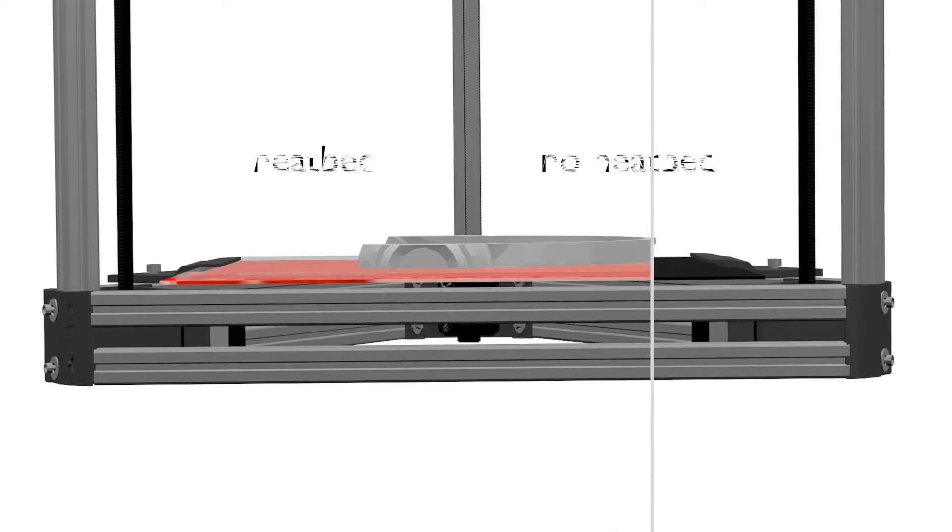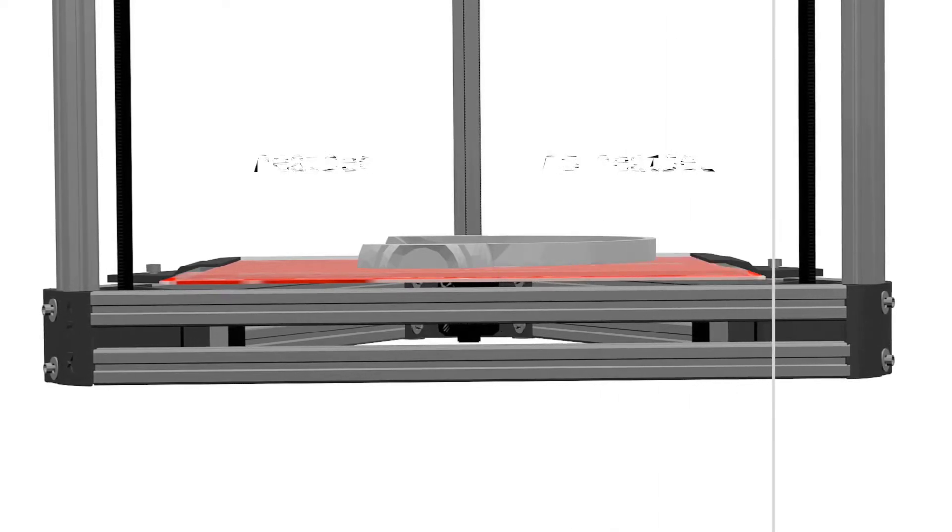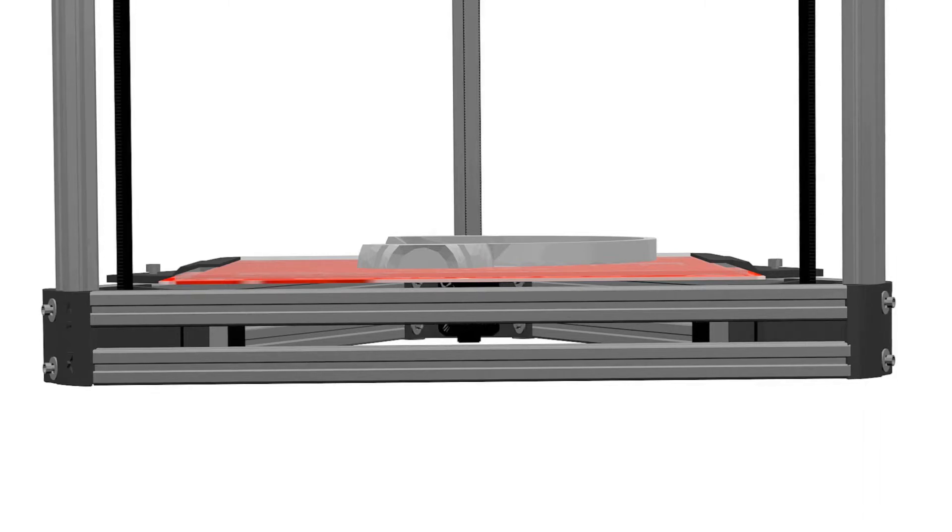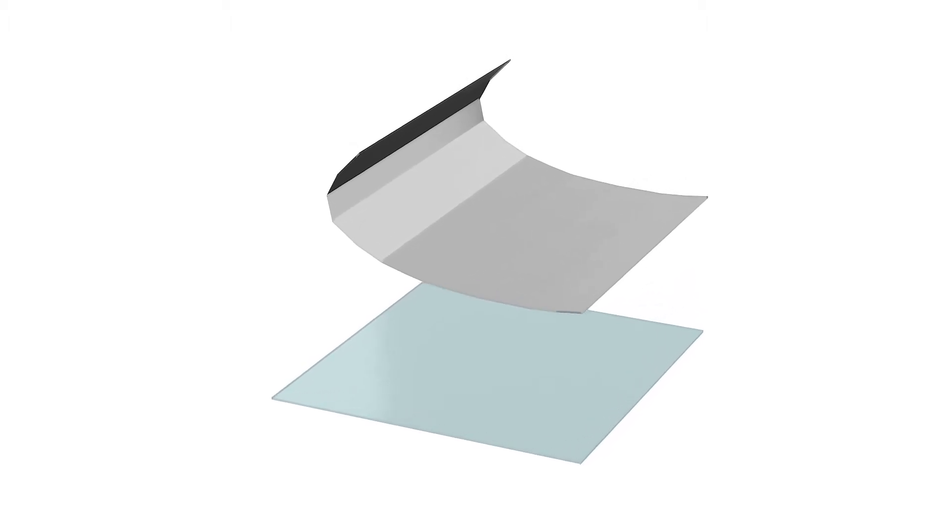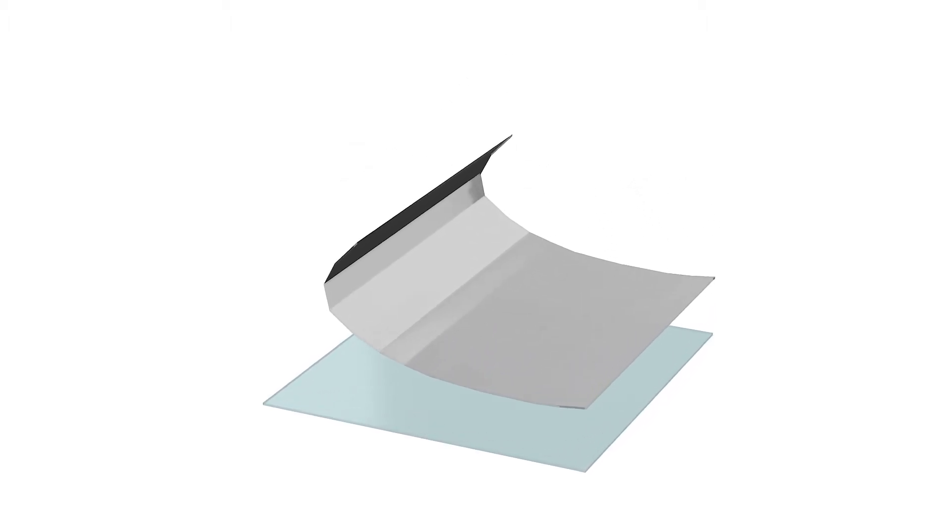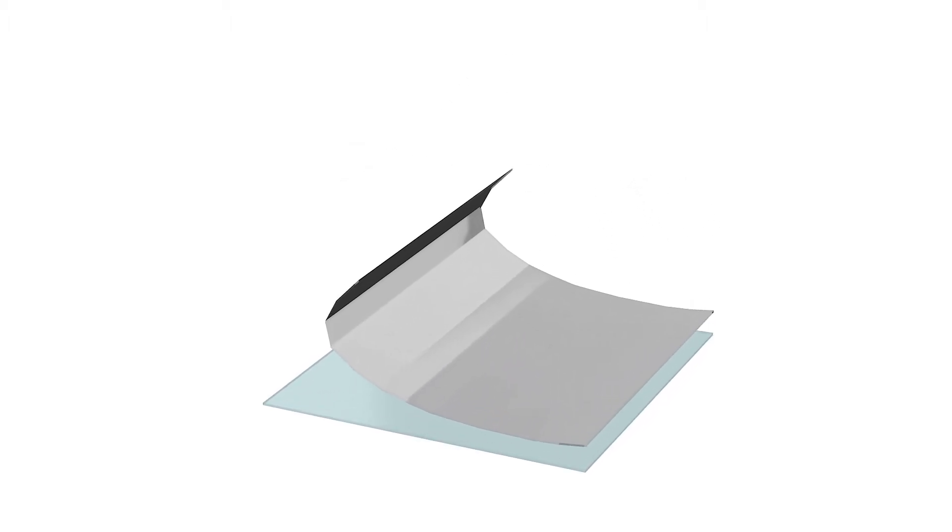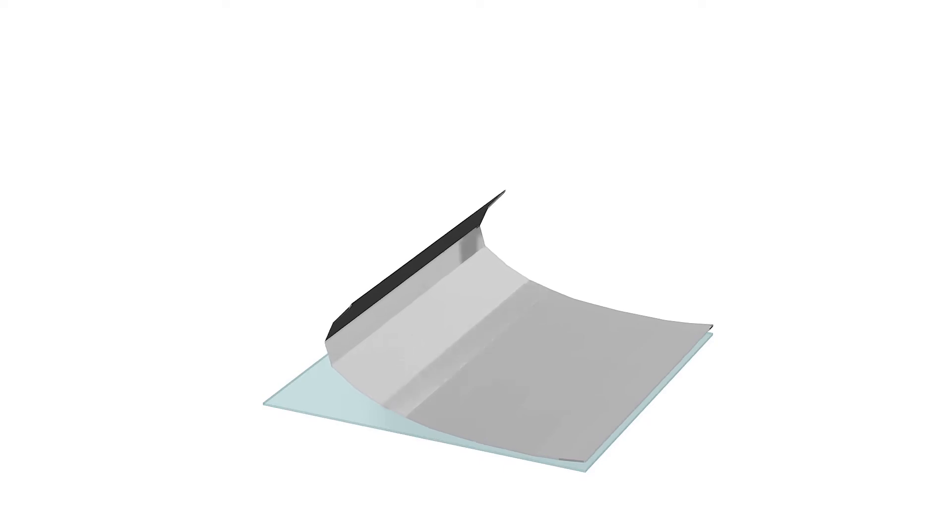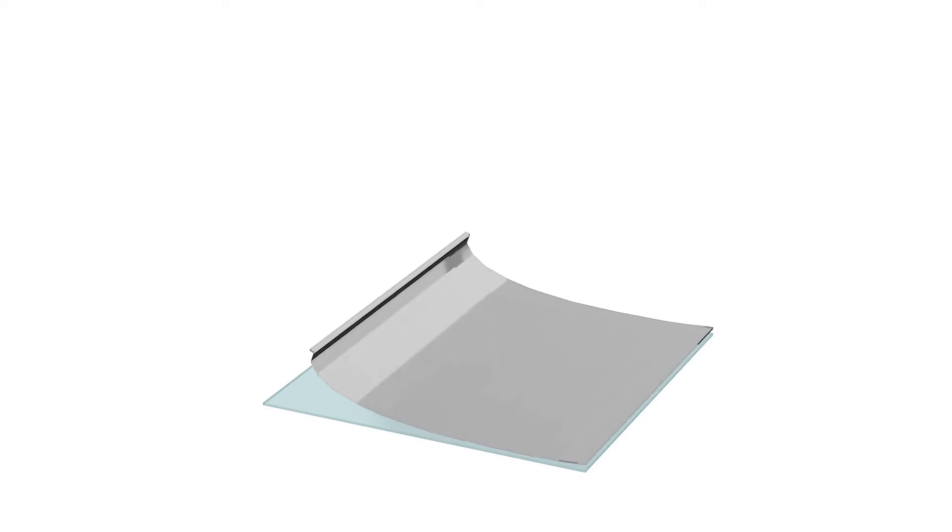In this case we'll add a 3mm glass plate to improve the adhesion. Cut a 30 by 30cm square of clear contact paper roll and paste it on one side of the glass plate.